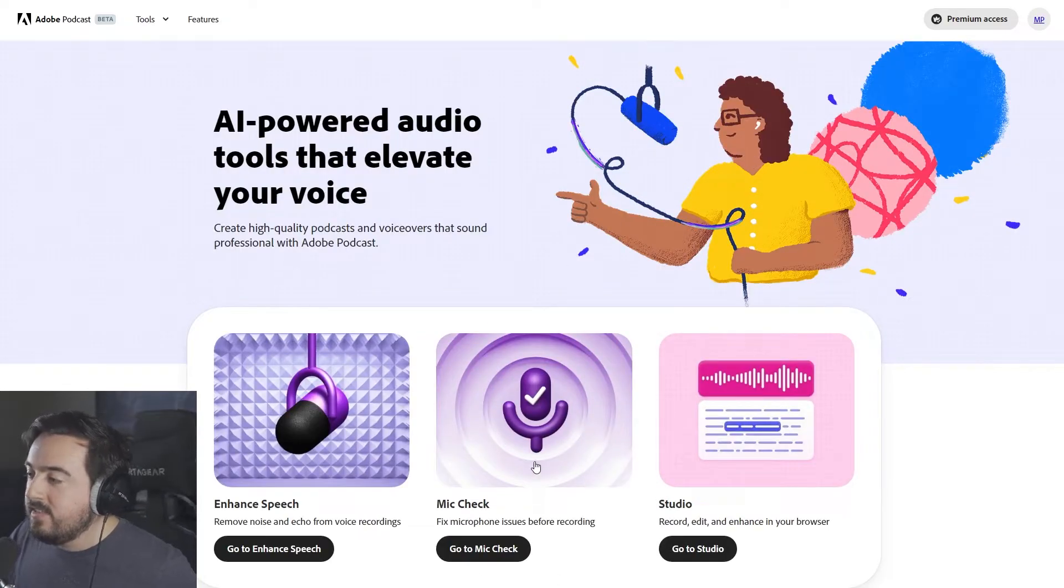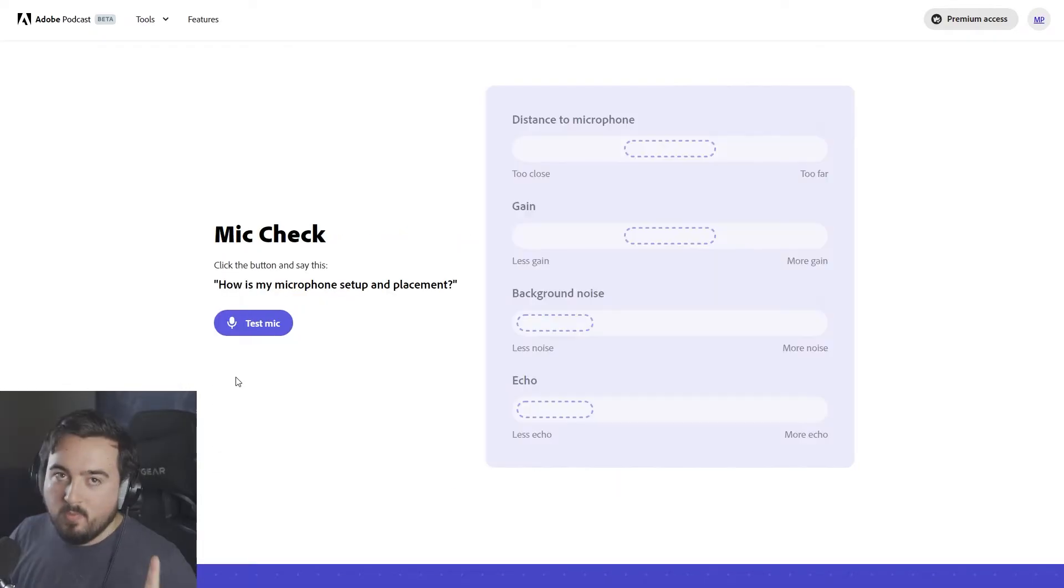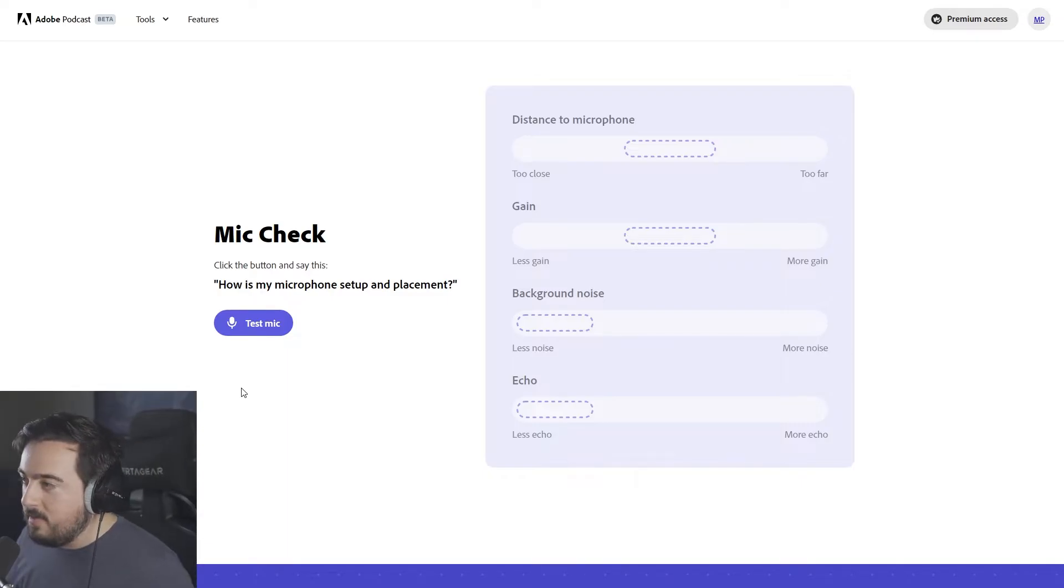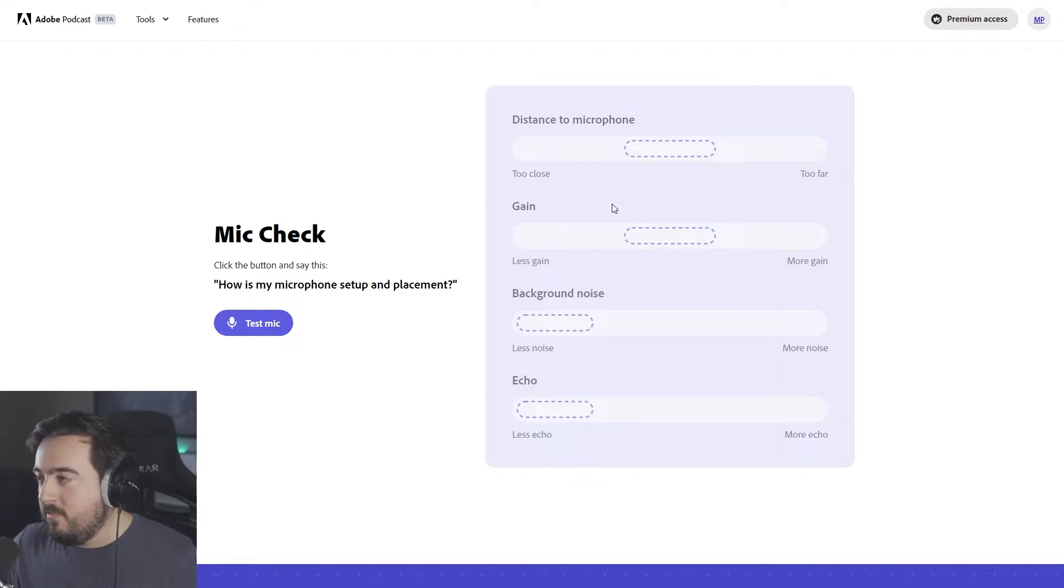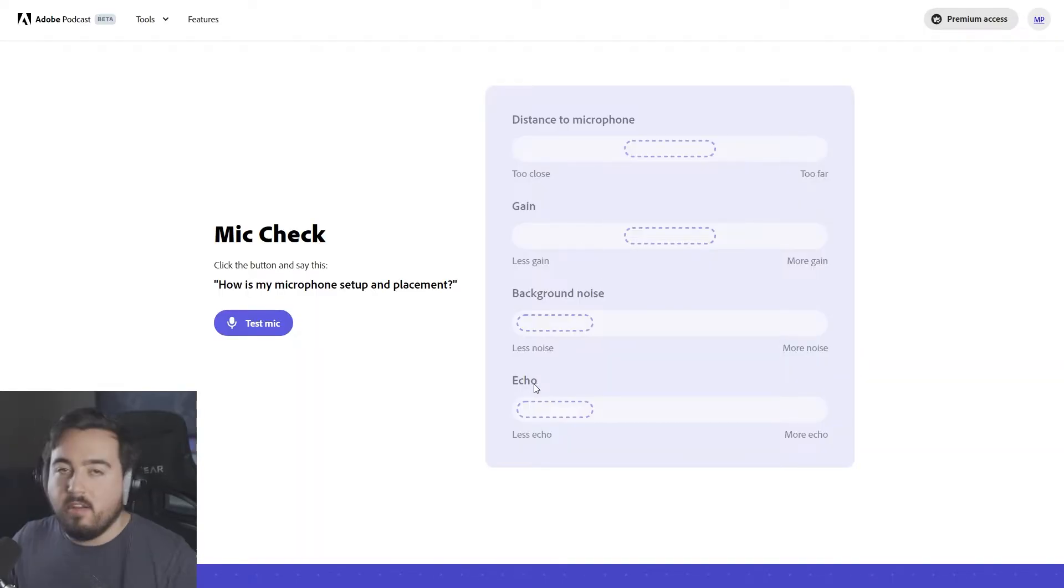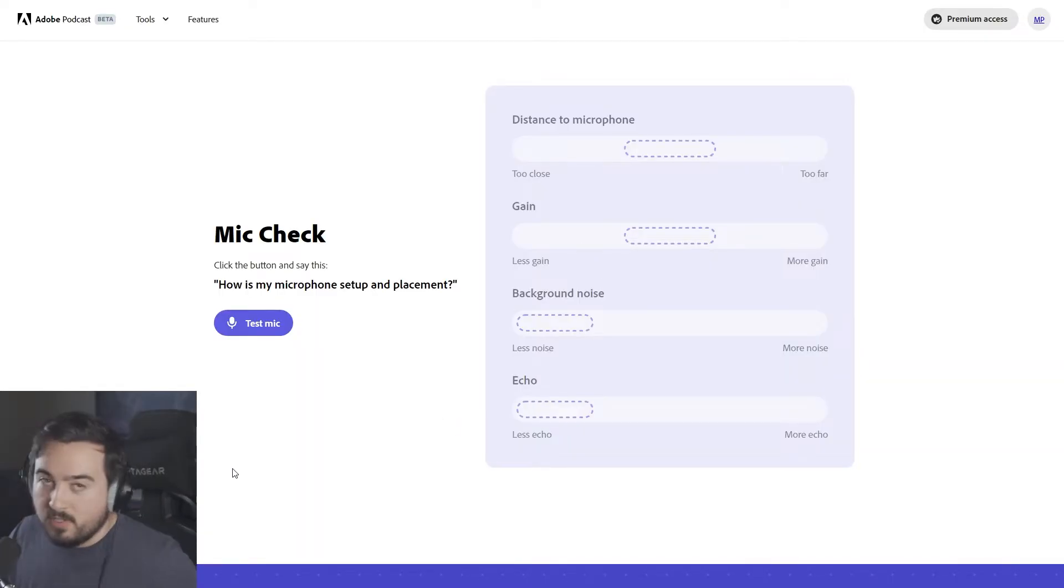The next option here is mic check. What we're going to do is press this button, and I'm going to say, how is my microphone set up and placement? And it's going to determine if I'm too far, too close, if there's too much gain, not enough gain, background noise, echo, all that fun stuff.